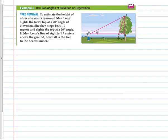To estimate the height of a tree she wants removed, Mrs. Long cites the tree's top at a 70-degree angle of elevation. She then steps back 10 meters and cites the top at a 26-degree angle. There's 70 degrees from her first position and 26 degrees from her second. Mrs. Long's line of sight is 1.7 meters above the ground, so her eyeballs are exactly 1.7 meters above the ground. How tall is the tree to the nearest meter?